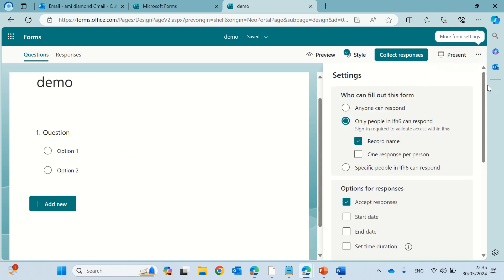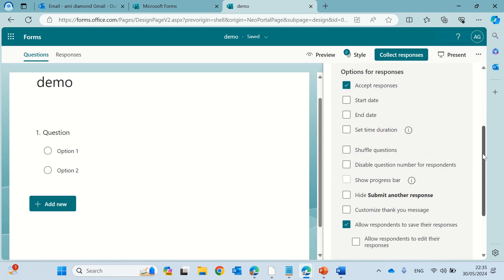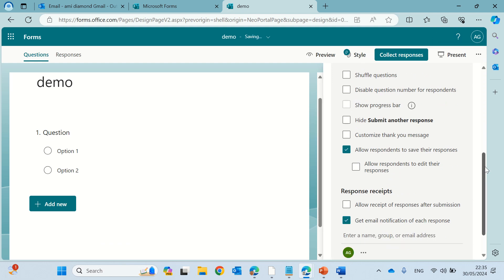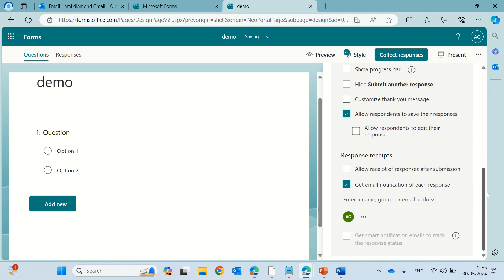If I scroll to the bottom, I can get email notification for each response. Now, up until now, there was no option besides the owner to get other people to get notifications.